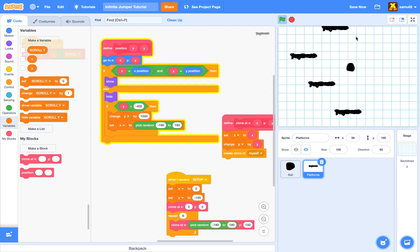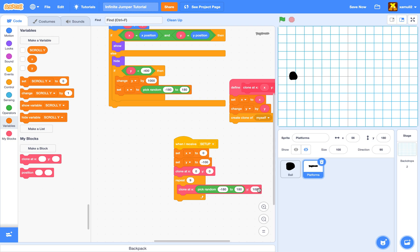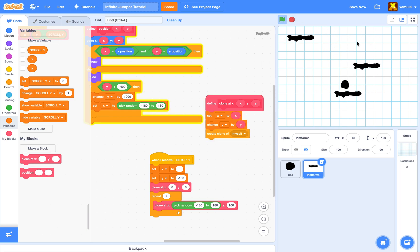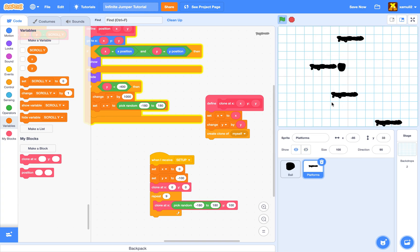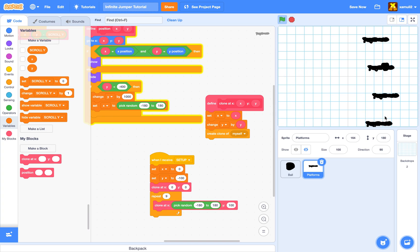Keep in mind, if the infinite looping isn't working for you, you might need to adjust the values. If your y is less than negative 400, you may need to change y by either a smaller or larger value. After adjusting to change by 1000, we now have infinitely looping platforms — well over 10 clones, exactly what we want.